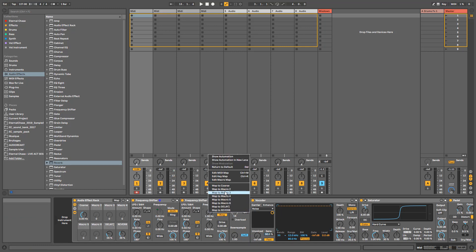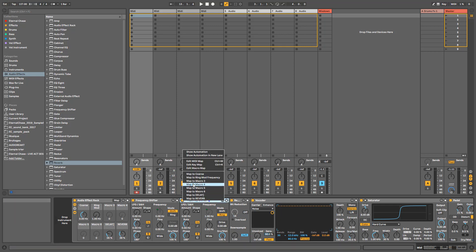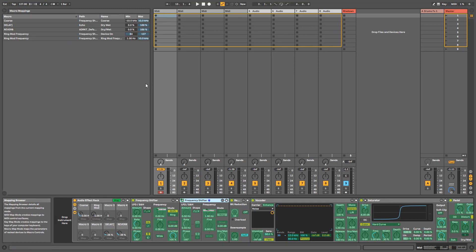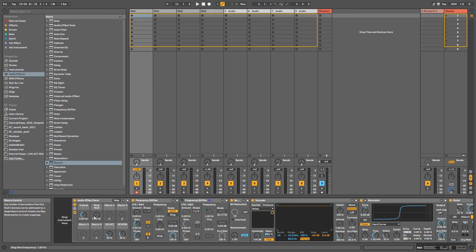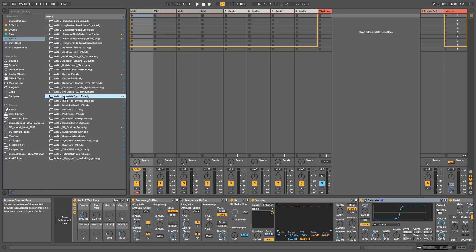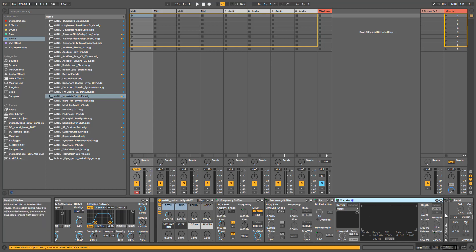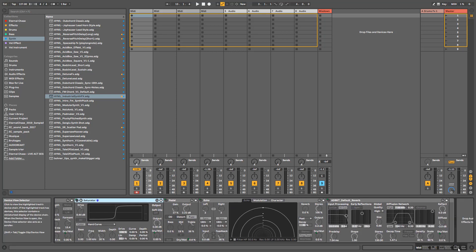I also apply the pitch and ring modulation to macros so I can control them straight away. For effects that should start off, a good way is to assign the on/off toggle button to the same macro as the effect level. When you go to Map, put the minimum to 0 — this way when the macro is at zero, the effect is off, and as soon as you turn it a little bit it activates. I do the same for the down-sampler on Macro 3 and the vocoder on Macro 4.